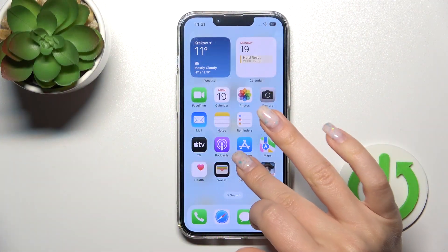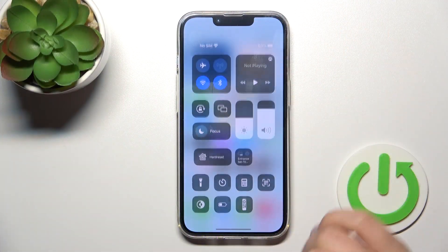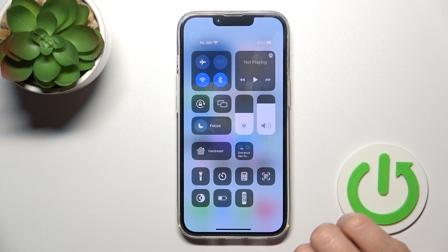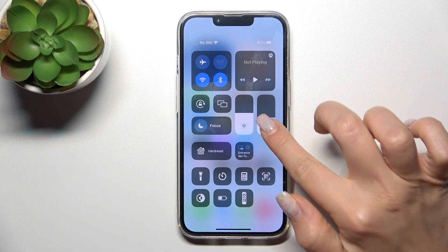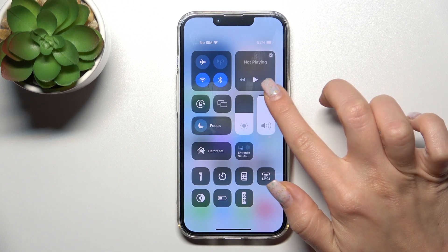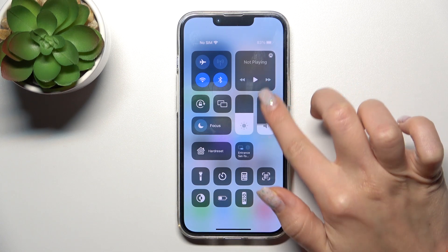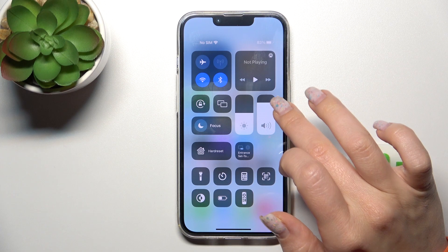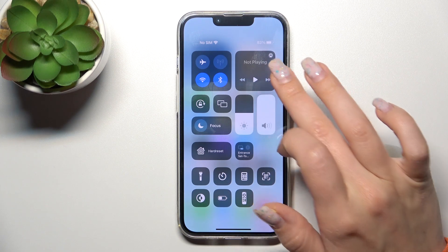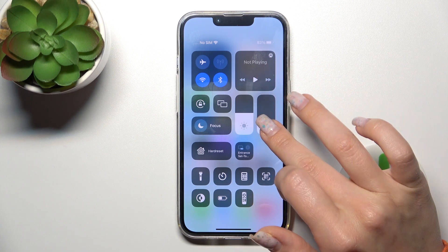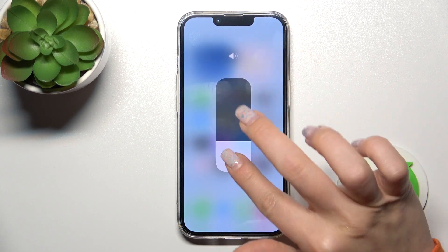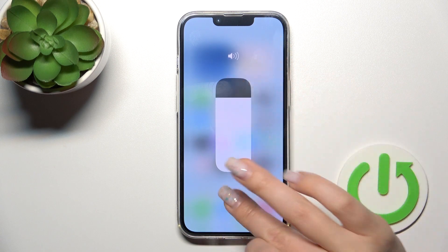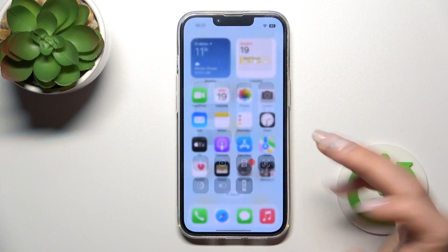First, let's open the Control Center, and then we'll see the volume panel here. To change the ringtone volume, we should hold and swipe up or down. Also, we can hold it for a while and then change it with our finger.